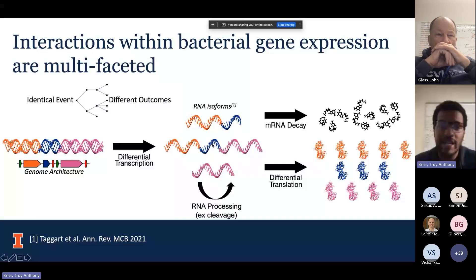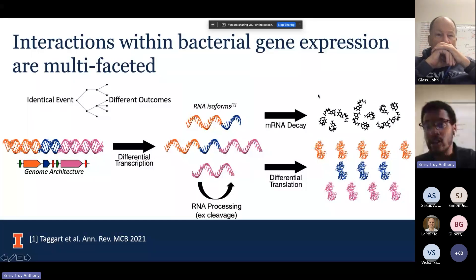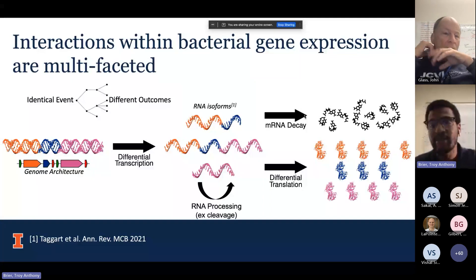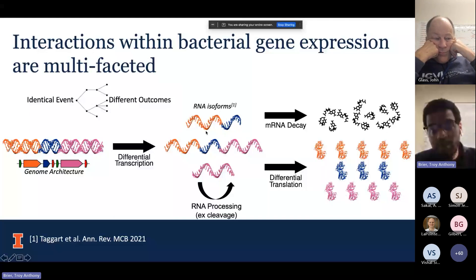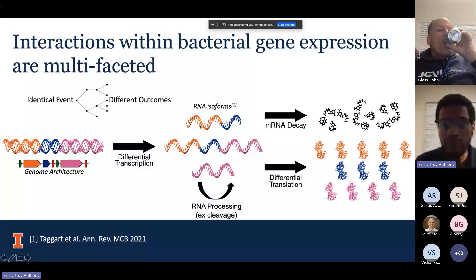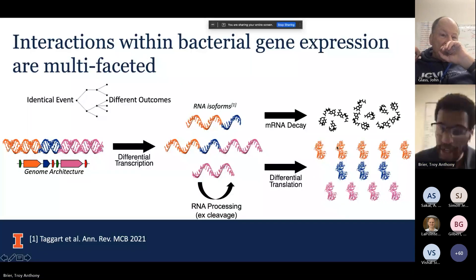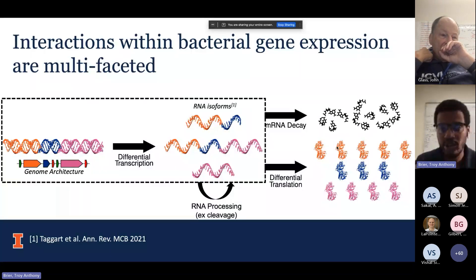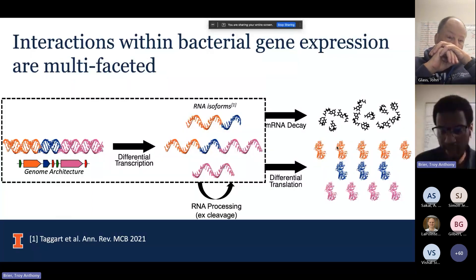Those RNA can go through other processes — an example being cleavage, which I'll touch on a little bit later. Those RNA isoforms can also be decayed by the degradosome, and more importantly, they can be differentially translated. Different transcripts, even if they have the same information, depending on how they interact with the ribosome, you can actually get different amounts of proteins produced. I'm mostly going to focus on the transcription side of things, only briefly touching on post-transcriptional processes.